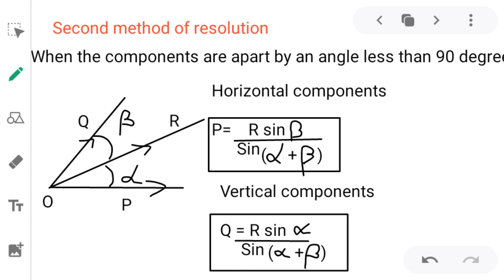Here, alpha is the angle between the force and the horizontal component, and beta is the angle between the force and the vertical component. The vertical component Q equals R sin alpha divided by sin(alpha + beta).